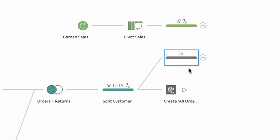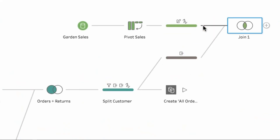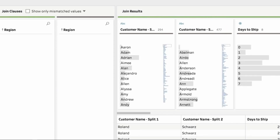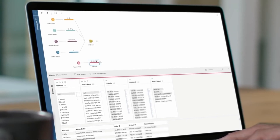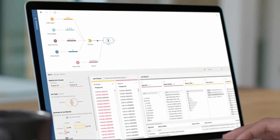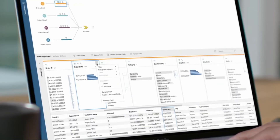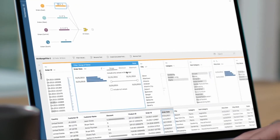Tableau also lets users present data analysis as a story, using slideshow tools like Microsoft PowerPoint to help analysts create narratives. This simplifies the process of parsing data and translating it for broader business audiences.